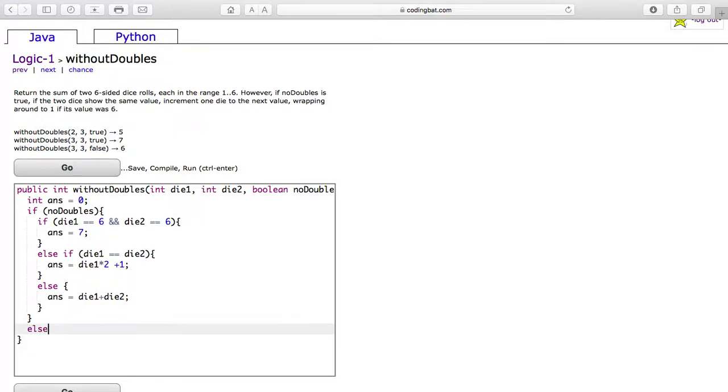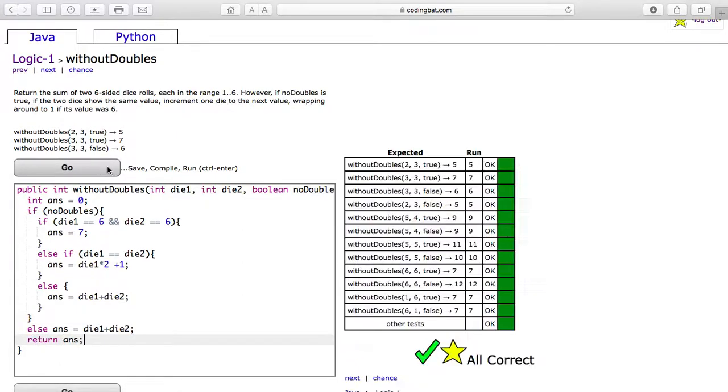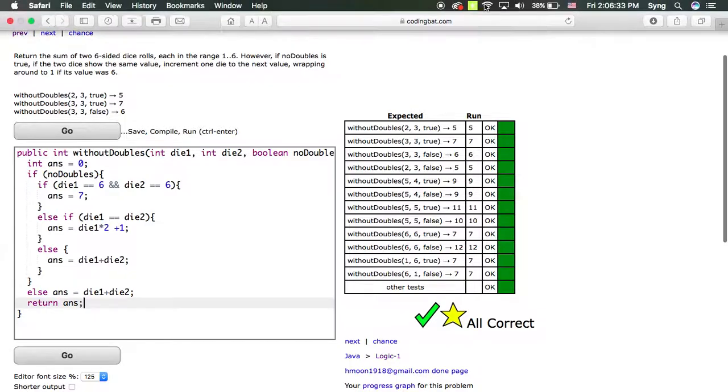Once you exit, if no doubles is not true, the answer will be equal to die 1 plus die 2. And then you will return answer. And it is all correct. Thank you so much.